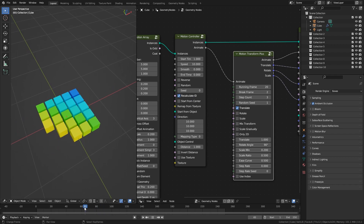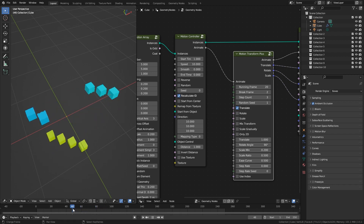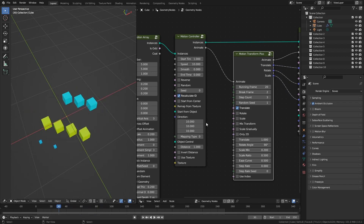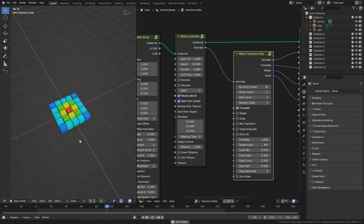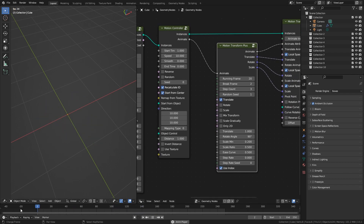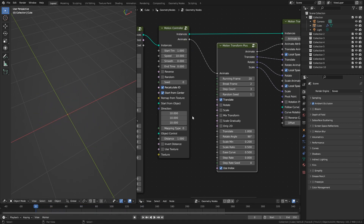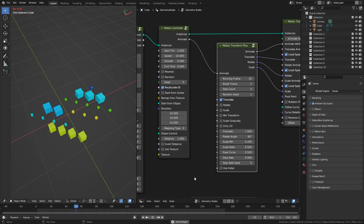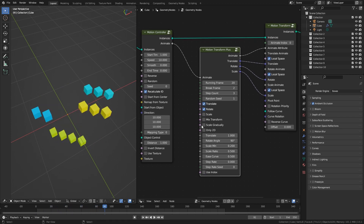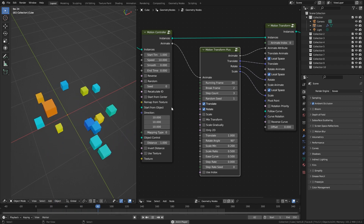The default animations are grouped based on ID. The Use Index option will use the index instead of the ID value to make each instance random.